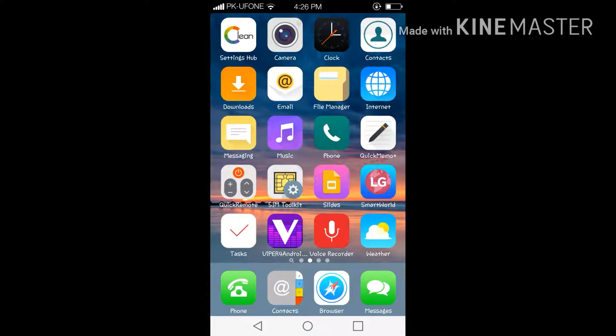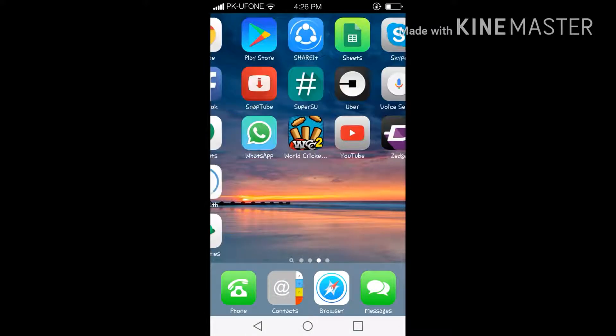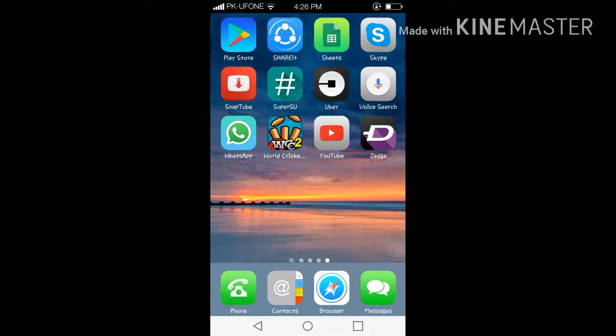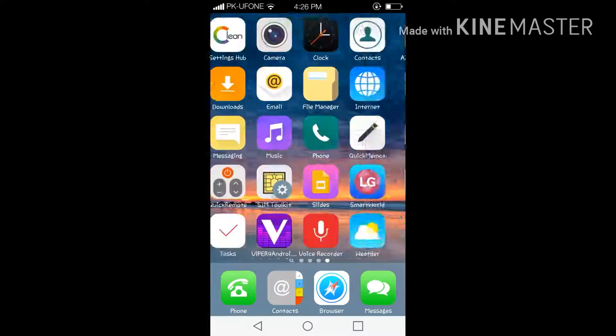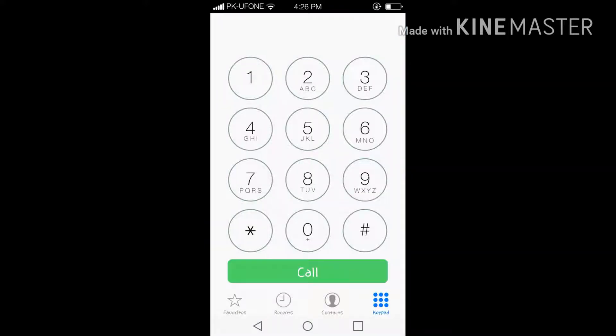These are my apps, showing the apps in a little bit bigger form. Let me show you its dialer. Its dialer also got converted into iOS and I mean into iPhone and into an iPhone system.